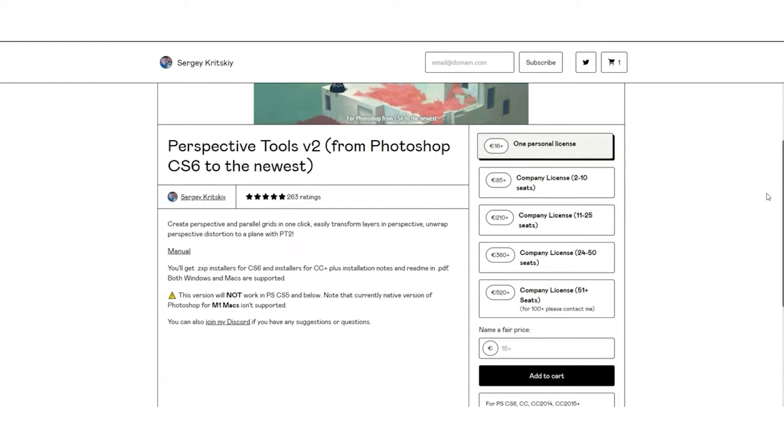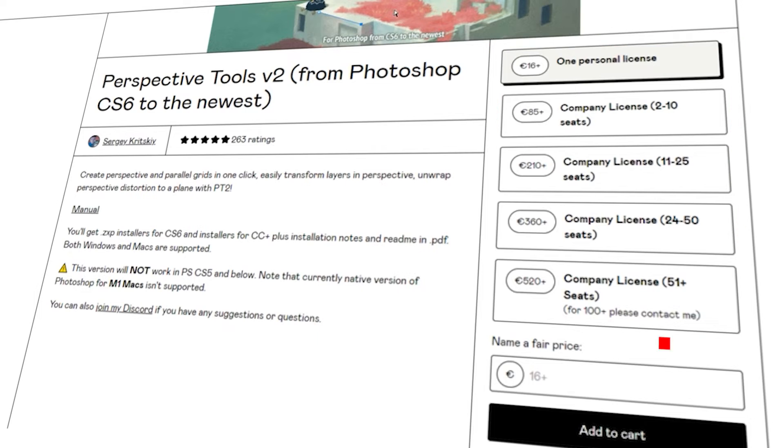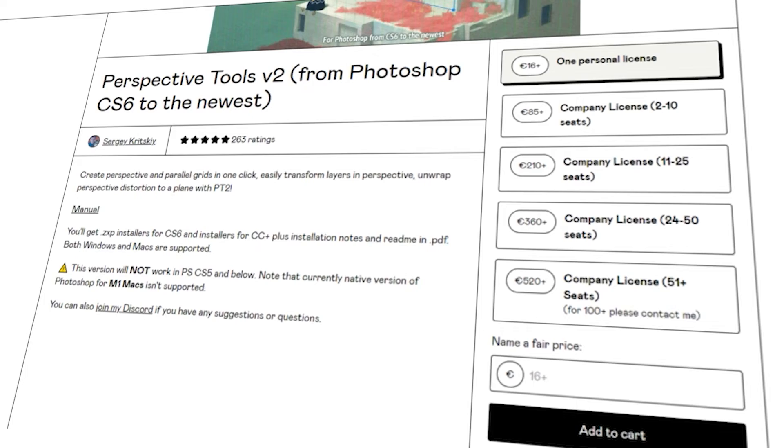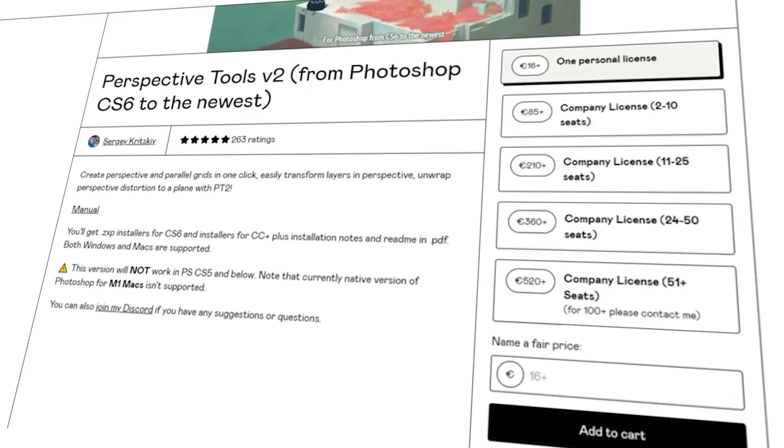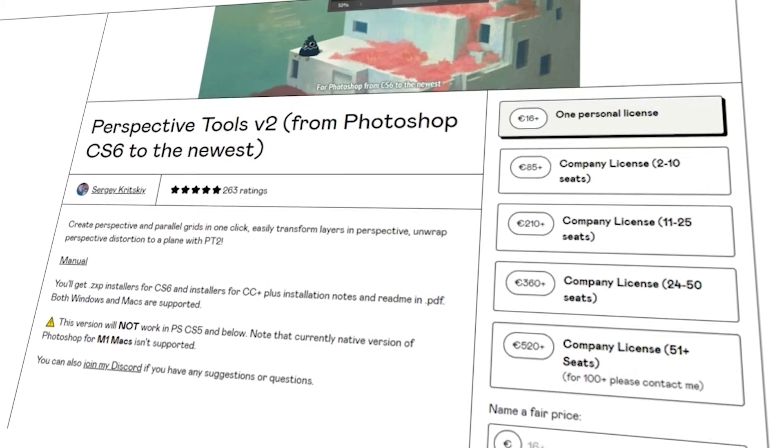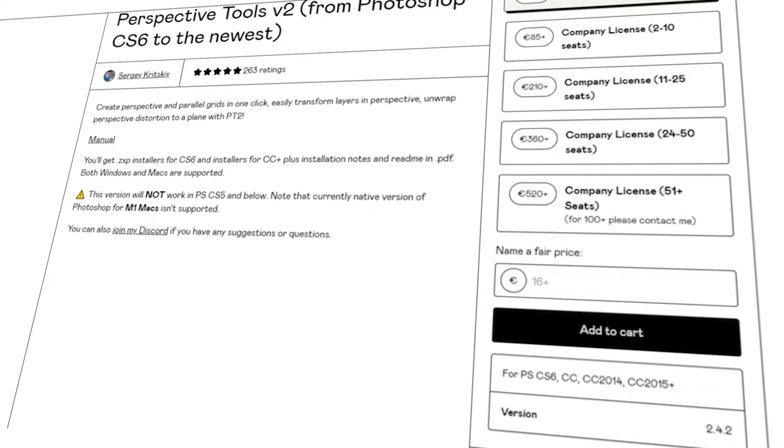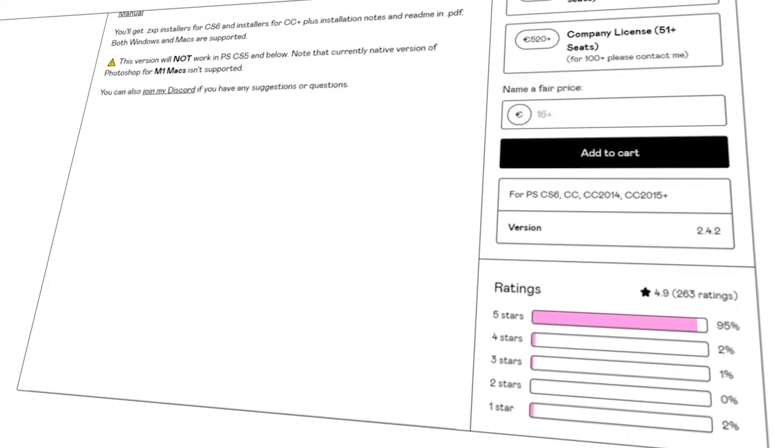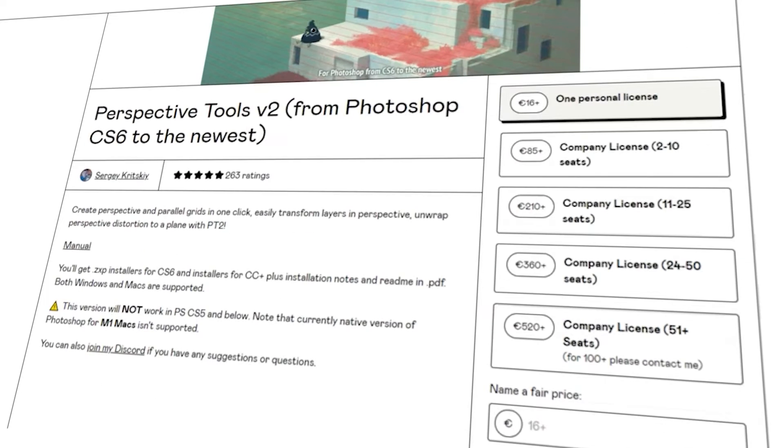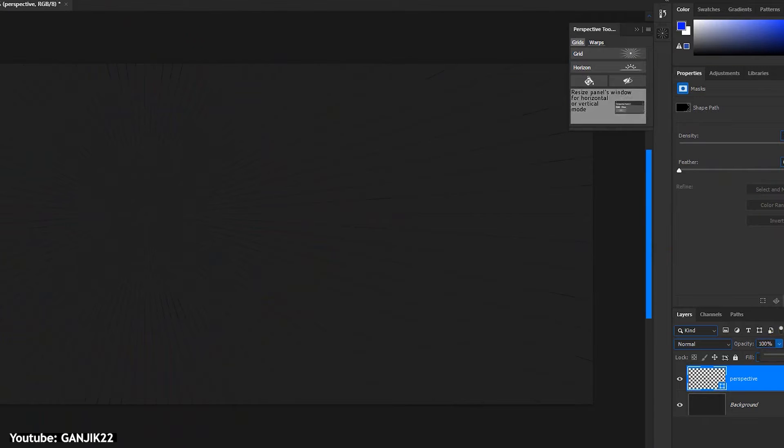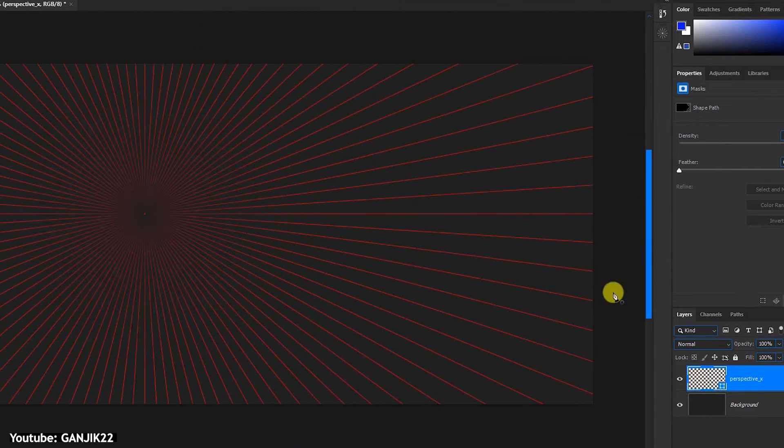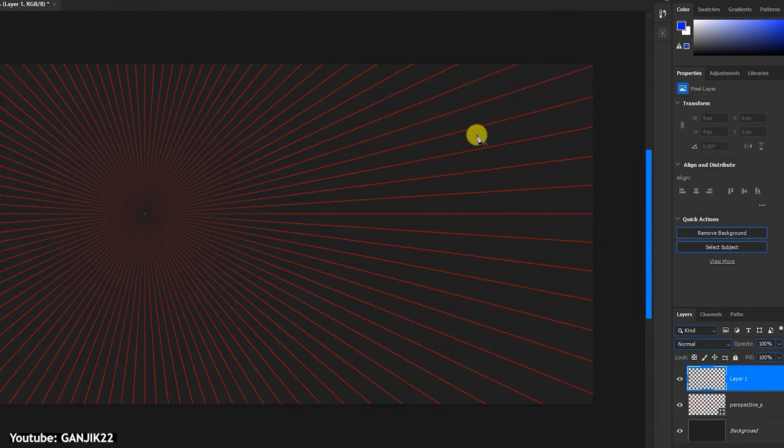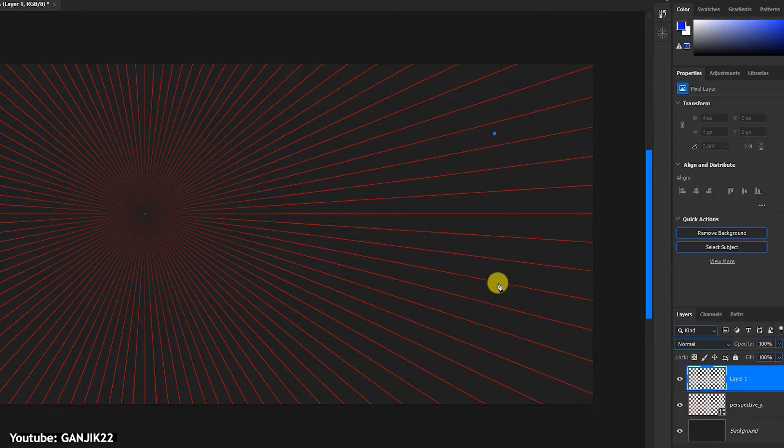This plugin's price ranges from $16 to $520 US dollars. The price difference is due to the difference of plans. The former is for a single personal license, while the latter, a company license with more than 51 seats. All in all, we highly recommend this plugin for animators out there.